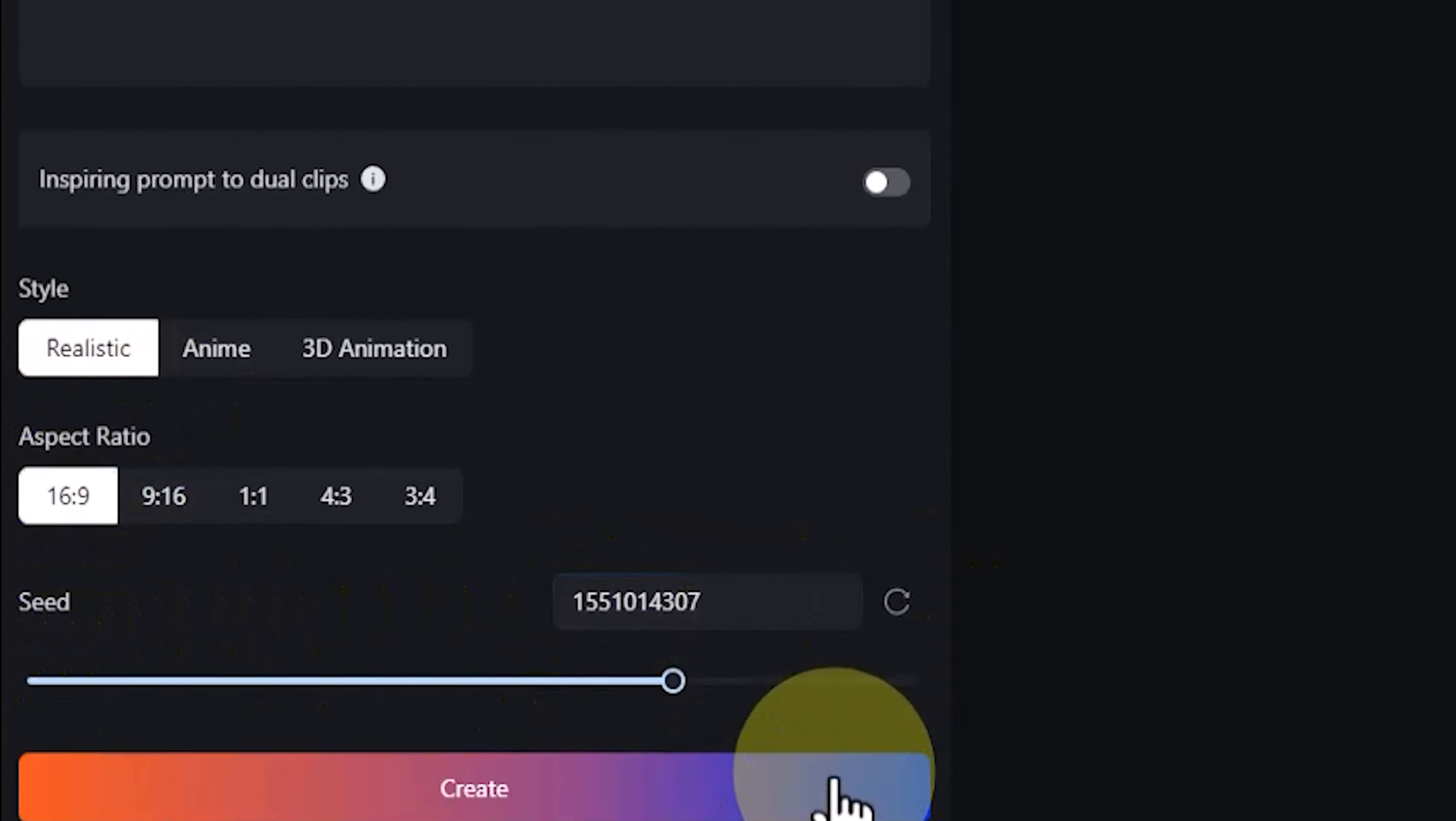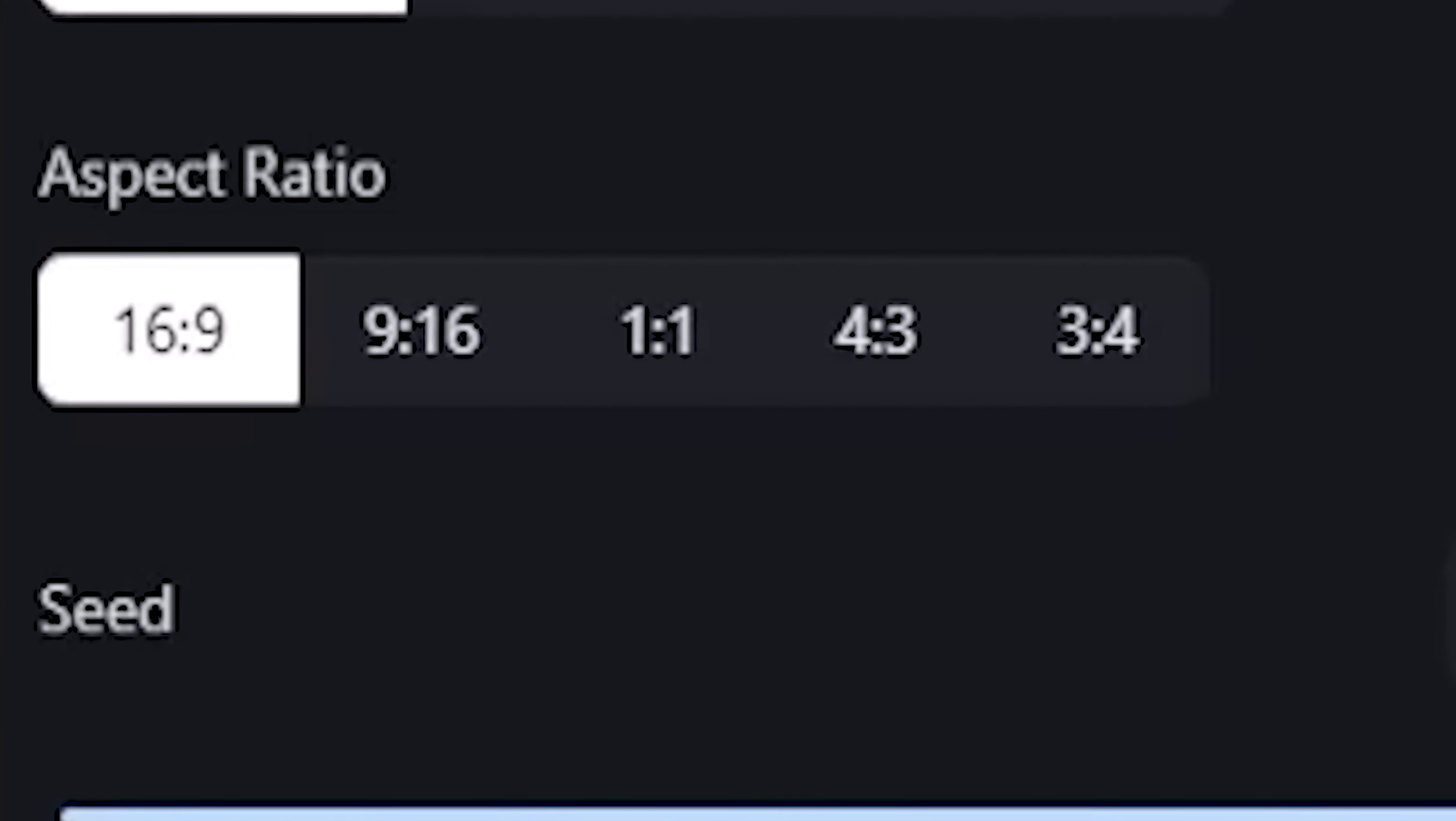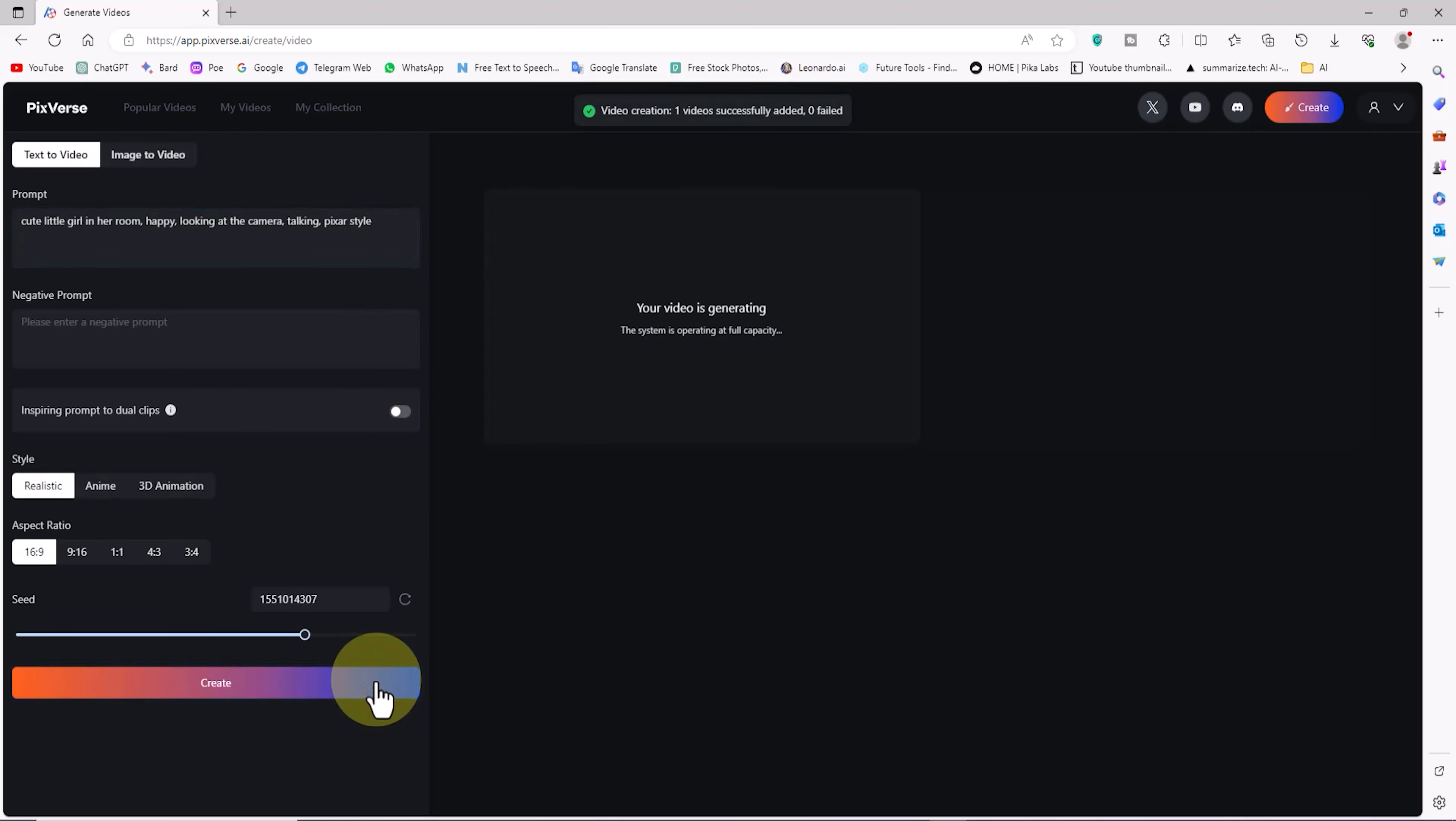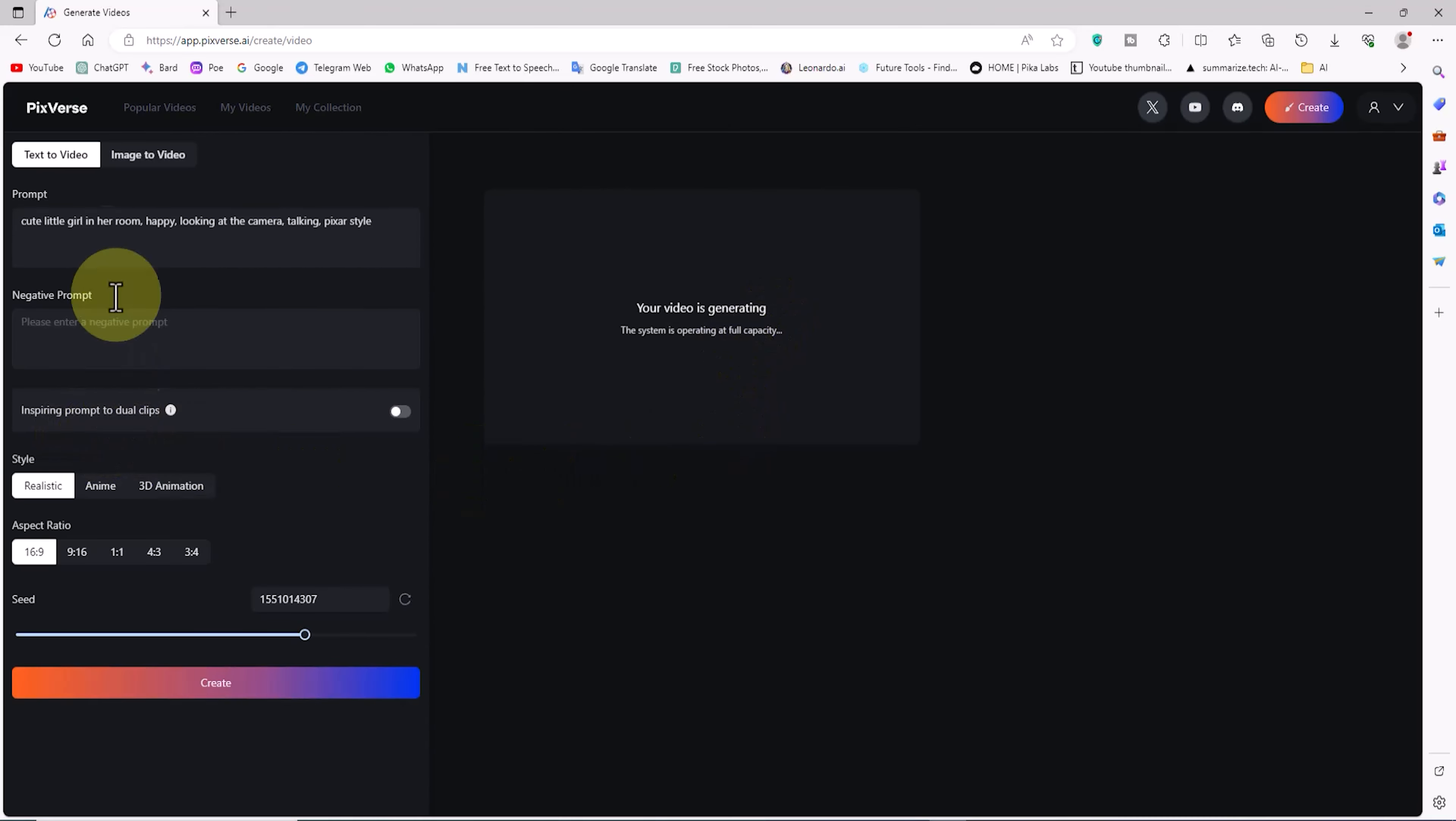In the Aspect Ratio section, I can control the dimensions and aspect ratio of the video, and here I select the option 16 to 9. I click on the Create button. This prompt with the Realistic style is queued, and we see it on the right side.